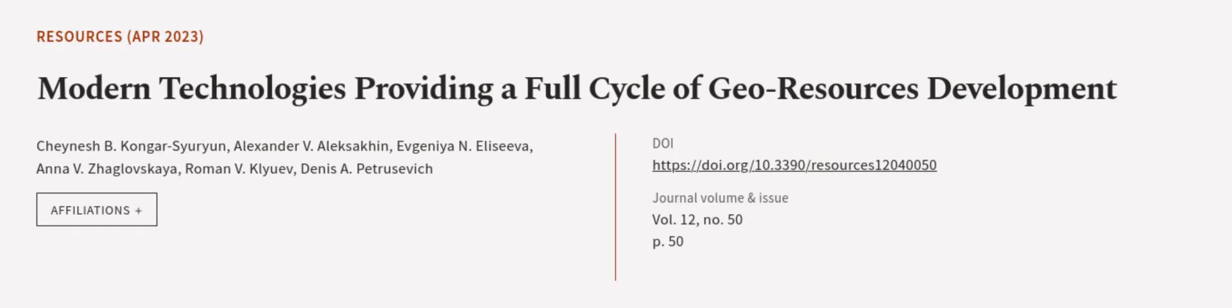This article was authored by Chanesh B. Kongrasyurian, Alexander V. Alexikin, Evgenia N. Elisiva, and others. We are article.tv, links in the description below.